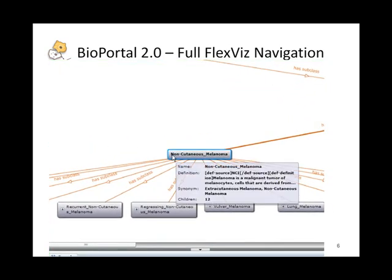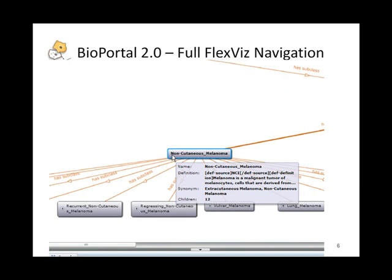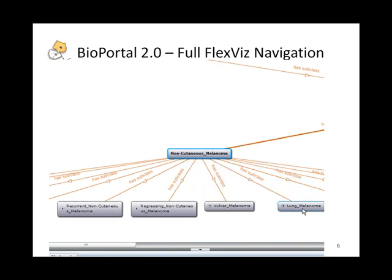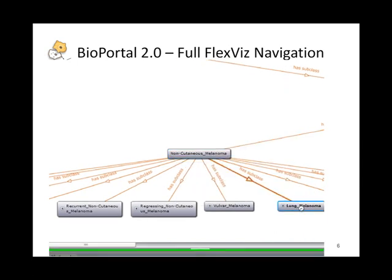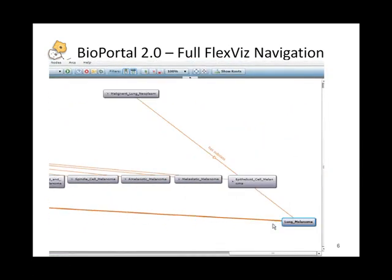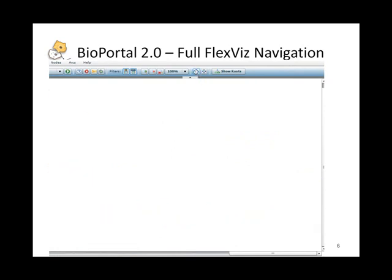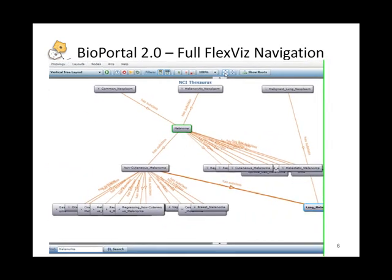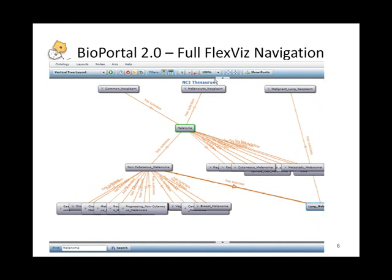So here, noncutaneous melanoma has a number of children. If I decide to click on lung melanoma, this expands yet to another concept and another relationship. I click on the consolidated view, and here are all the concepts that I expanded.